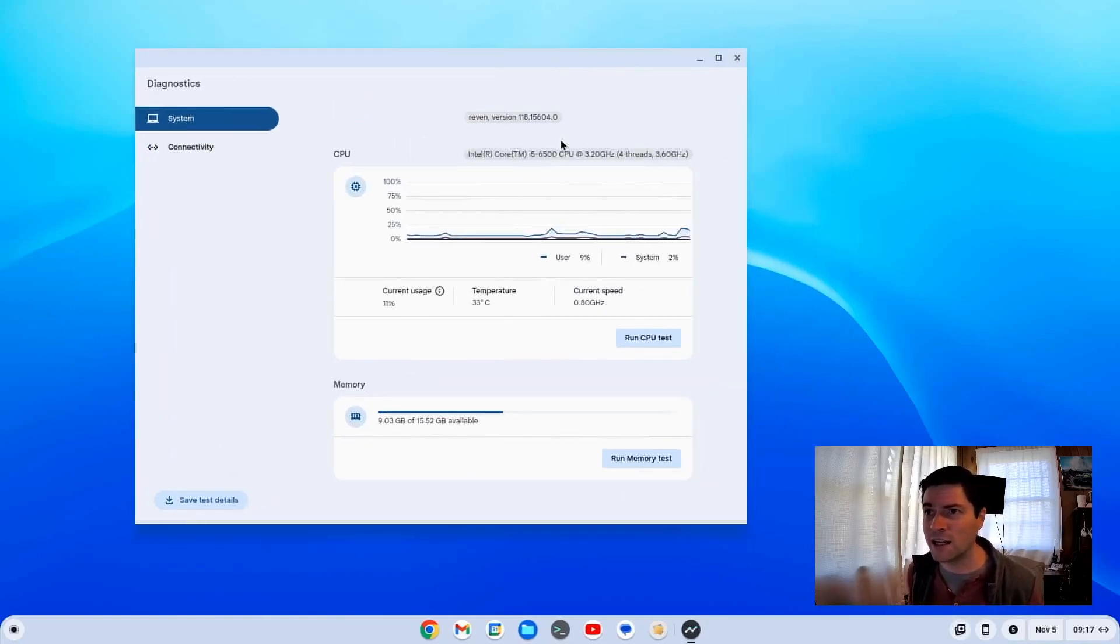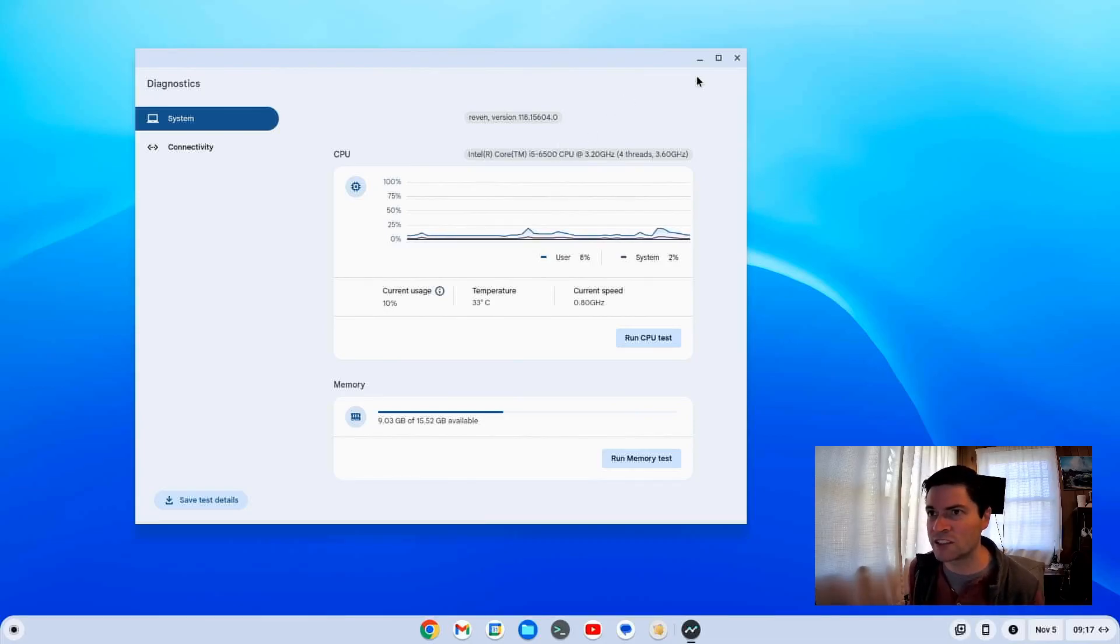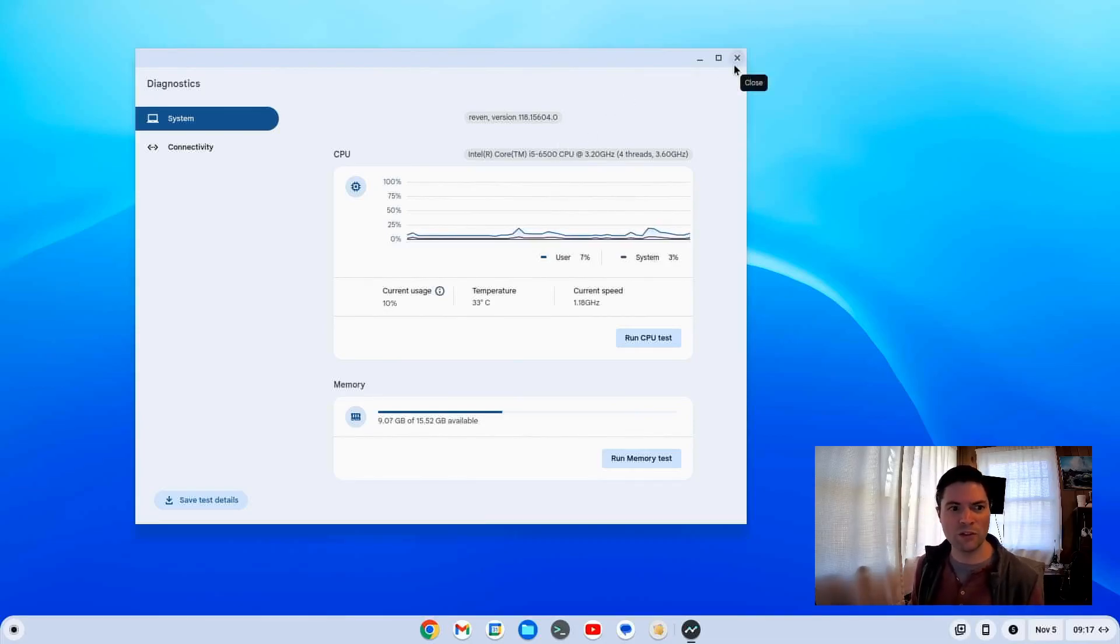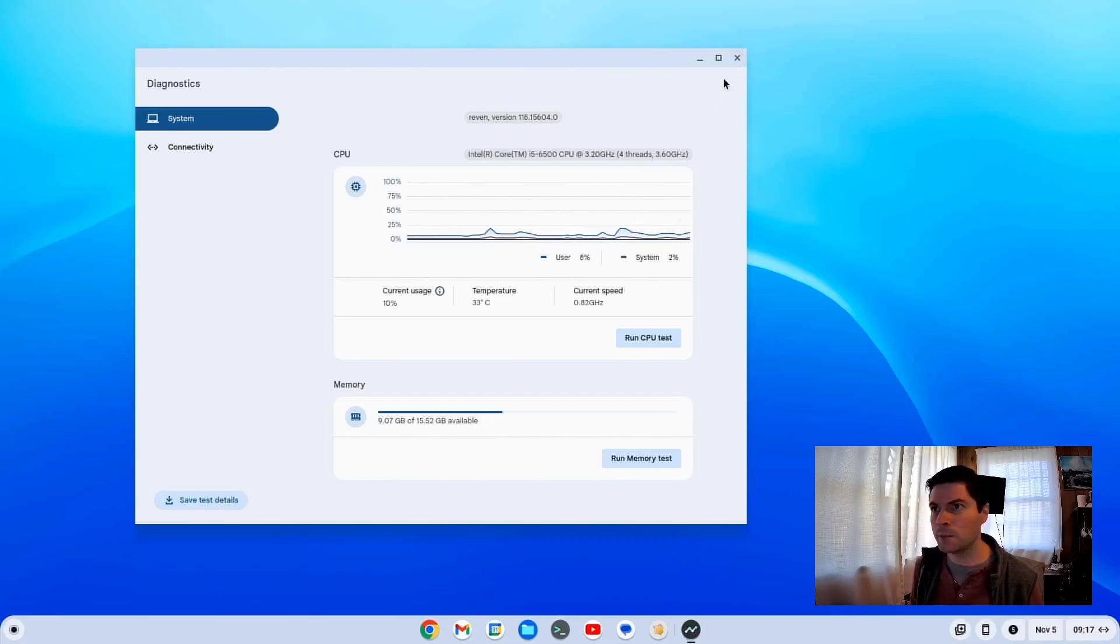Here you can see this machine has the Intel 6th generation Core i5-6500T CPU. And I think that's a 35 watt processor. This thing came with 16 gigs of RAM, 256 gig SSD.